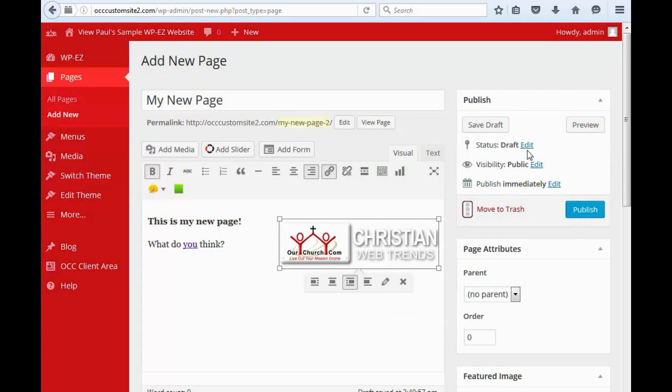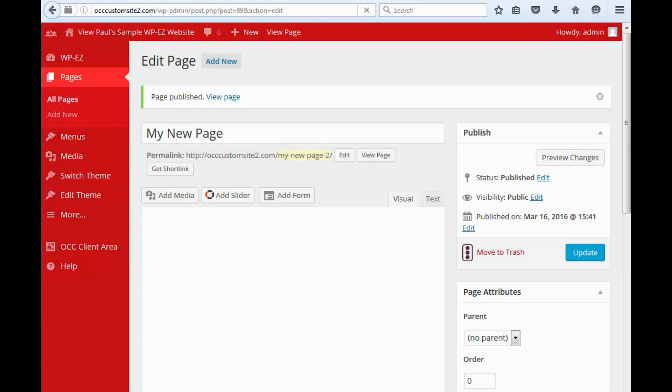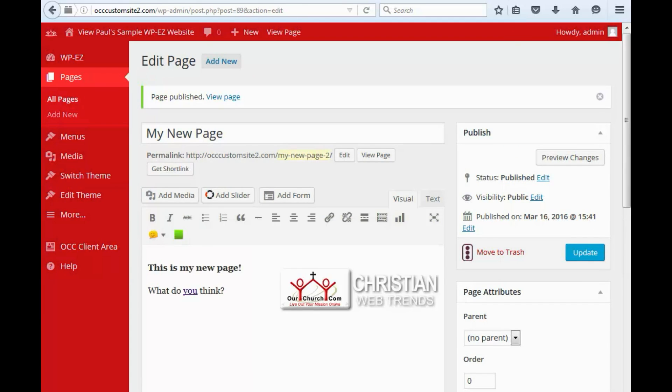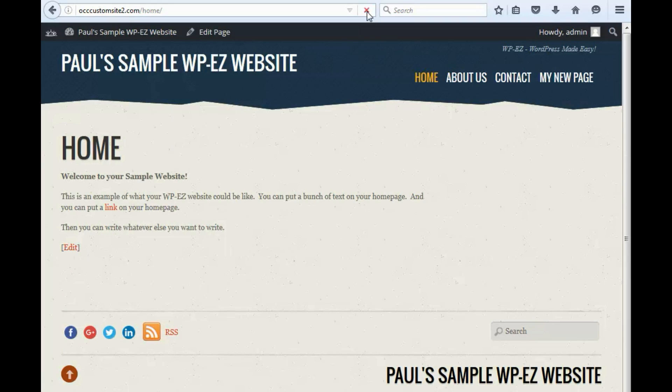Alright, and when everything is ready to go, simply click Publish. Alright, now if we take a look at our page, you'll see, I'm going to refresh this. My New Web Page has been added.